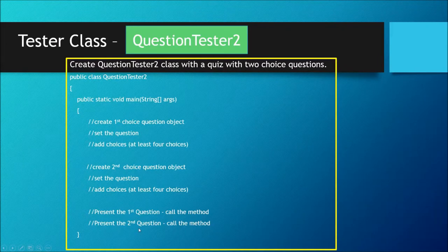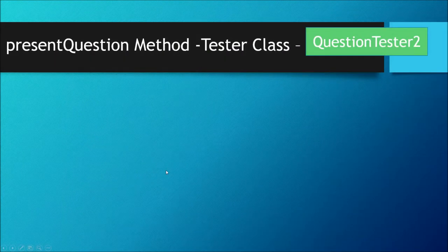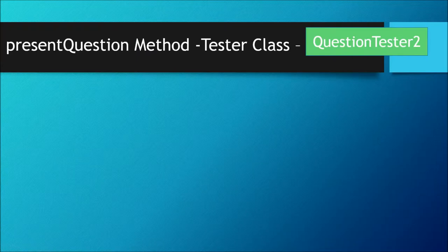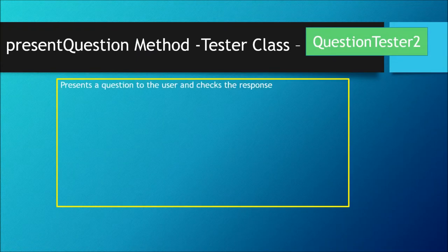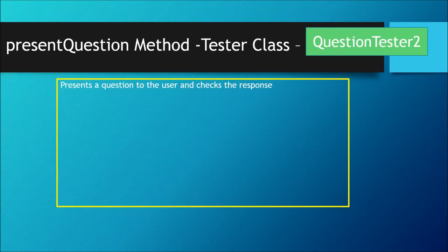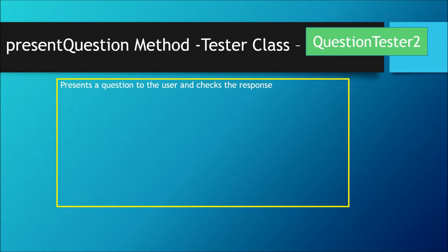Now let's take a look at the present question method. What goes into our present question method? When we talk about present question, this method will present a question to the user and then check for the response.